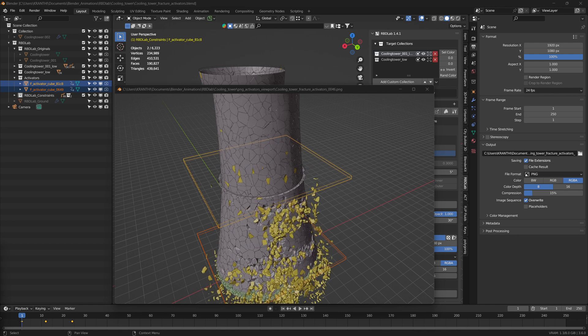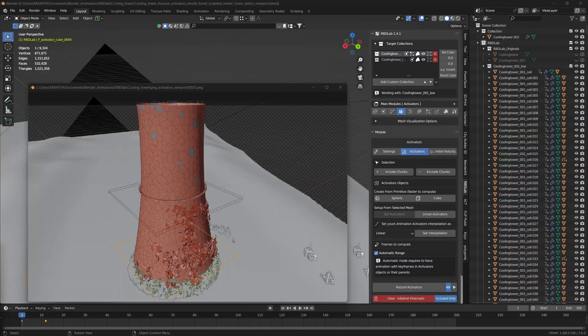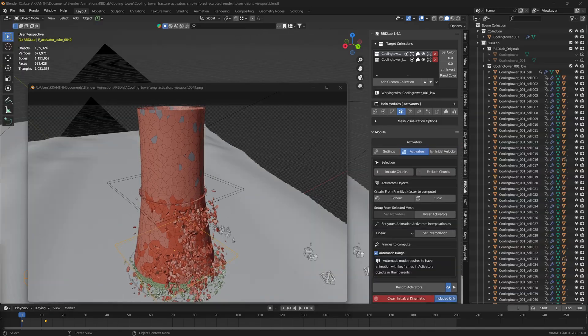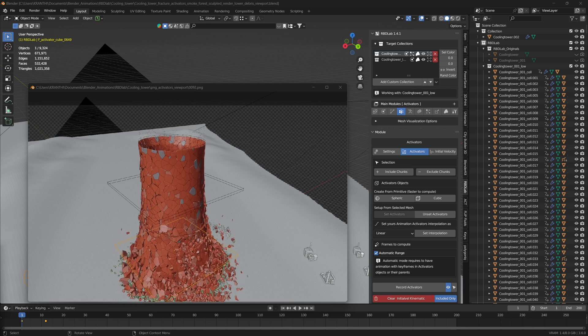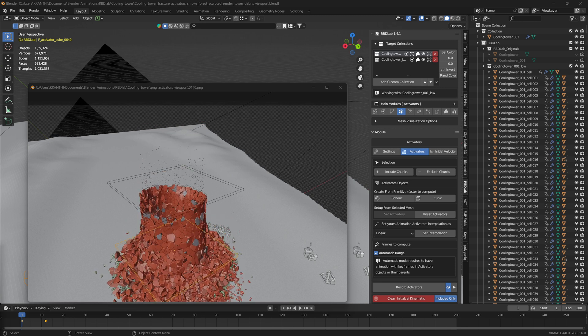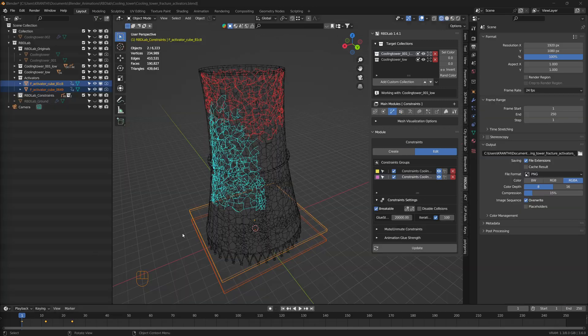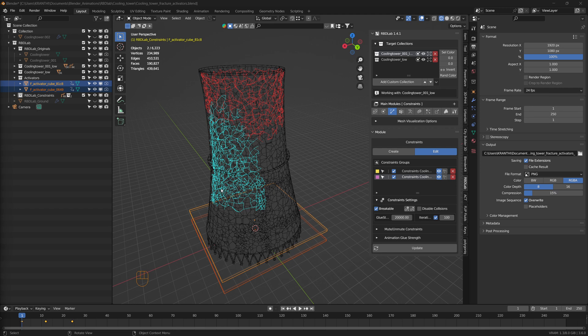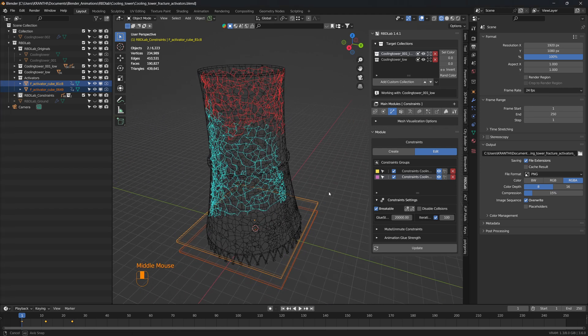Here's an example on how I used the activators to activate the smaller chunks, and here are the constraints by selection.